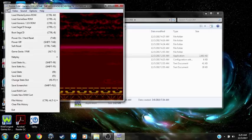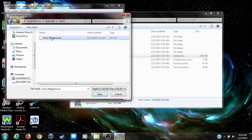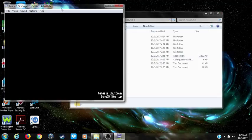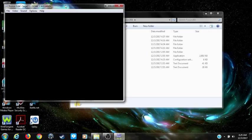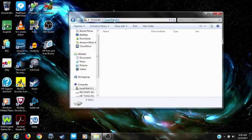Now for Sega CD — if you try to play a Sega CD game, you might run into this problem. It's telling you to please configure your BIOS for your Sega CD, and as you can see the game just won't play at all. To fix this, you do the same thing as you did with the Sega 32x BIOS.